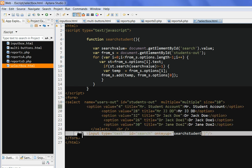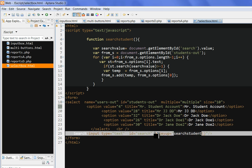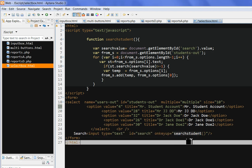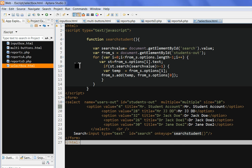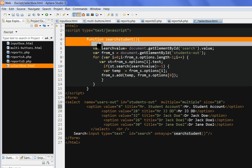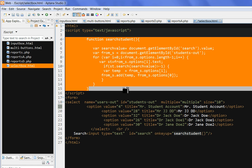So I have a search box here. ID is search. So I need to create a JavaScript function here. When on key up and type something, you call JavaScript function on search students. And you search the box. So I create a function called search students here.